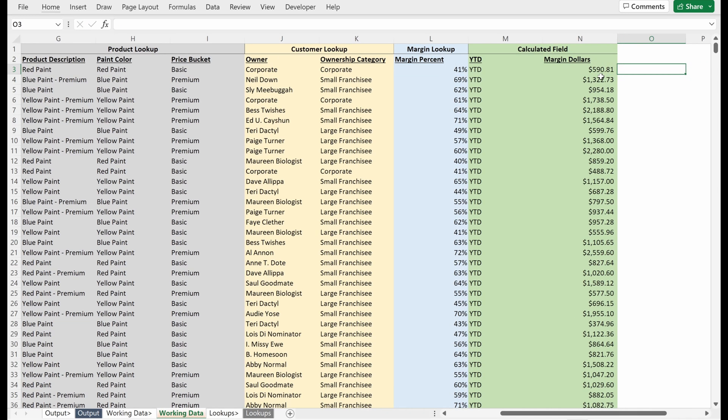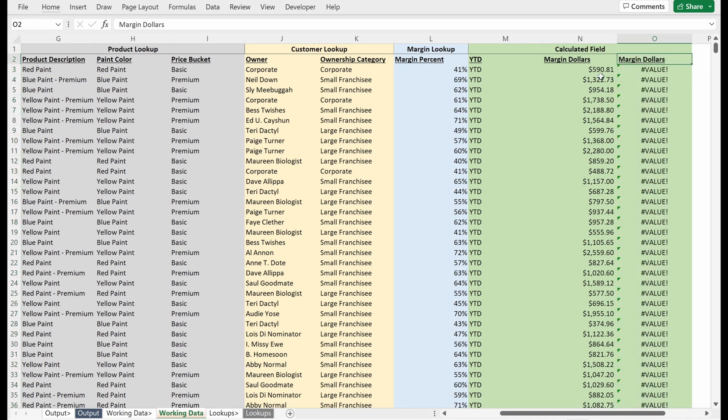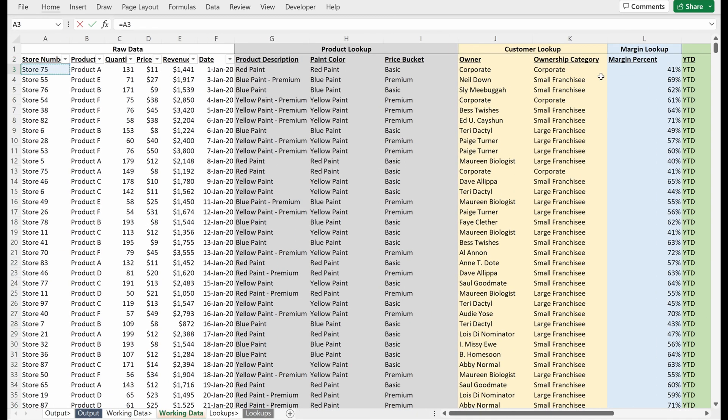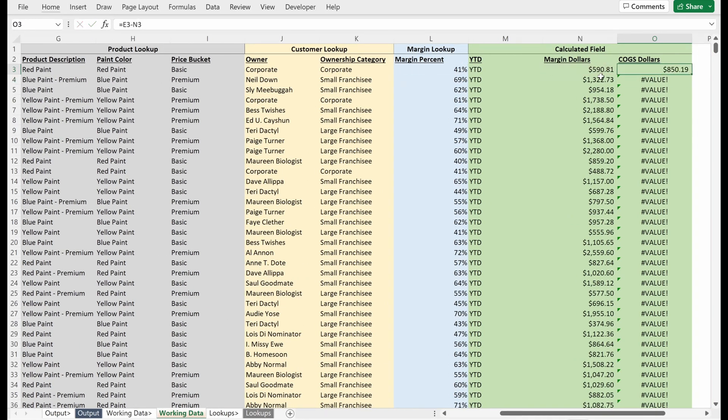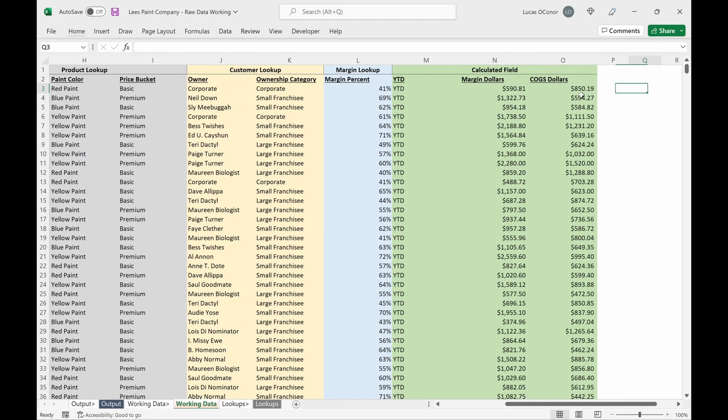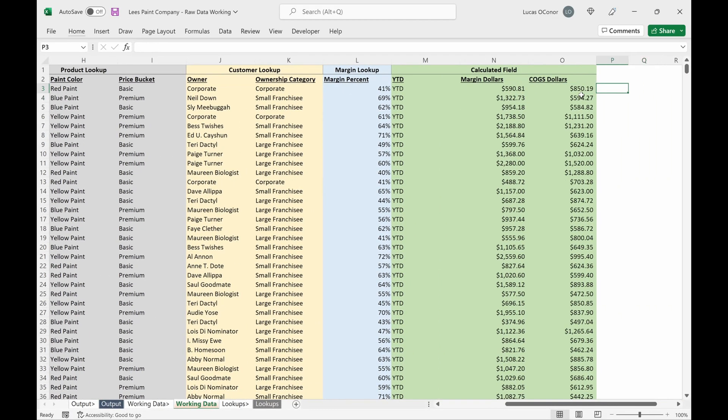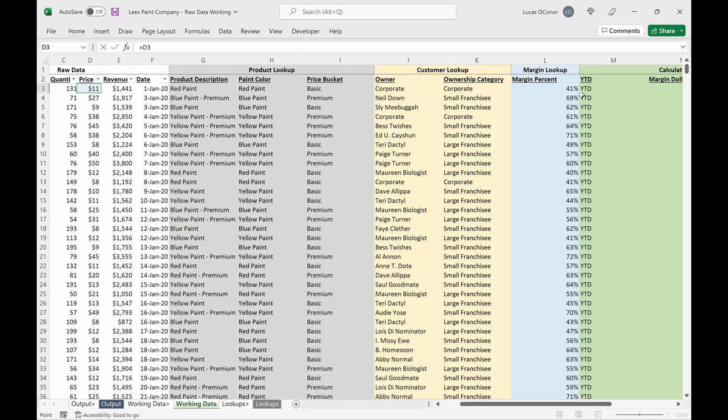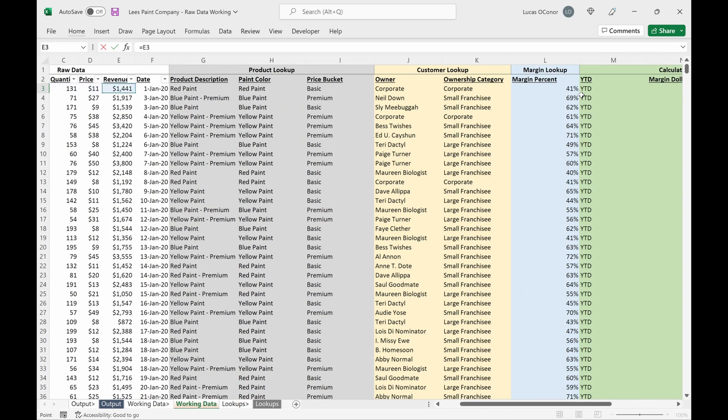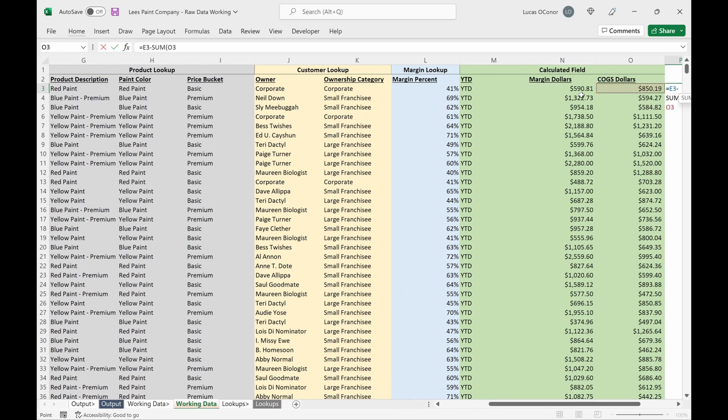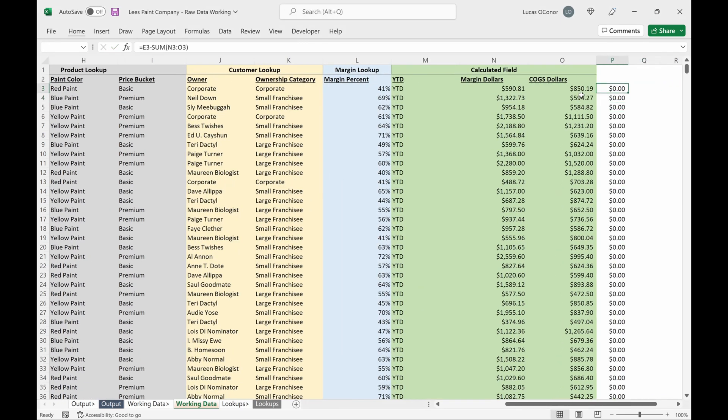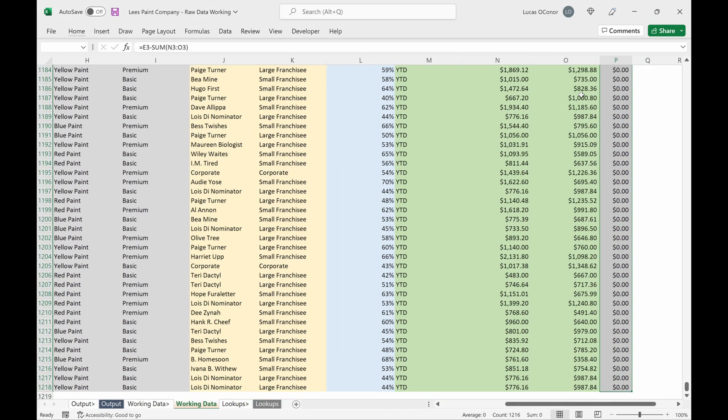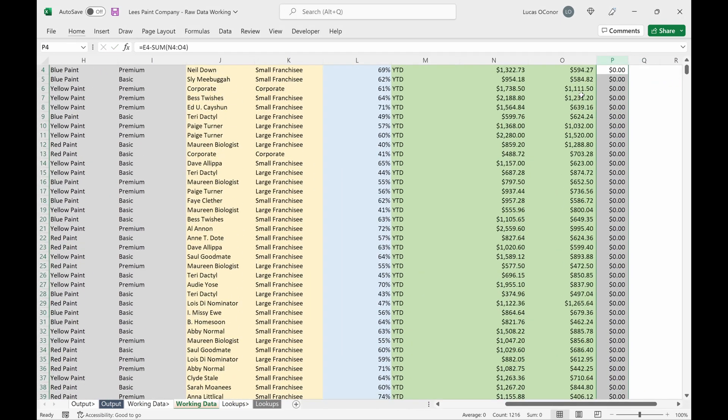And then the other thing you might want to look at is looking at what's your cost of goods sold. So it is really your revenue minus your margin. And if you want to do a check on this, you can take revenue minus sum of these two, fill this down and it will be equal all the way. Great.